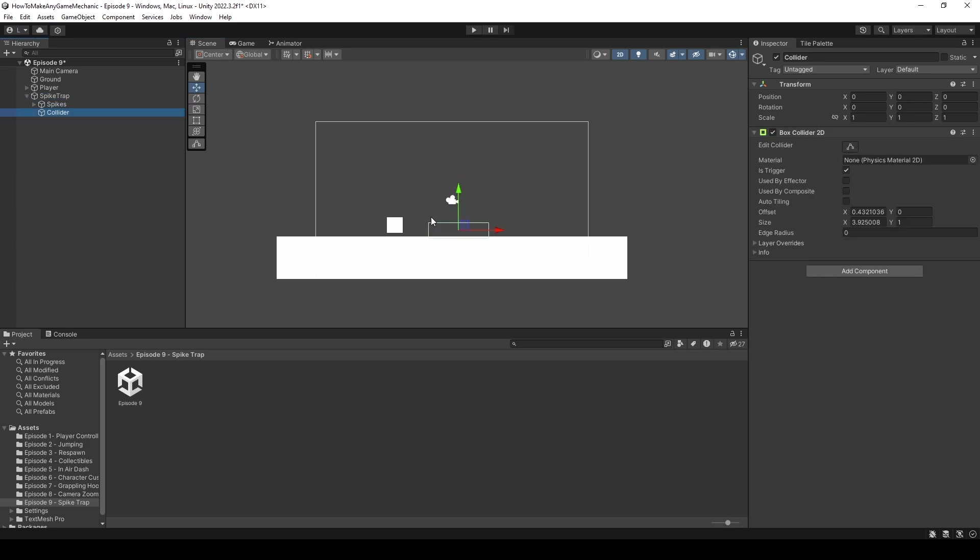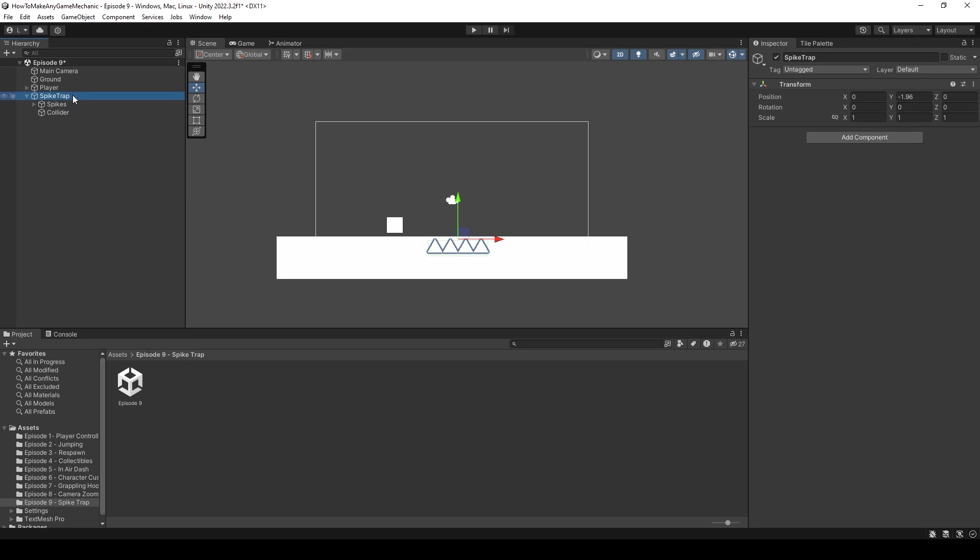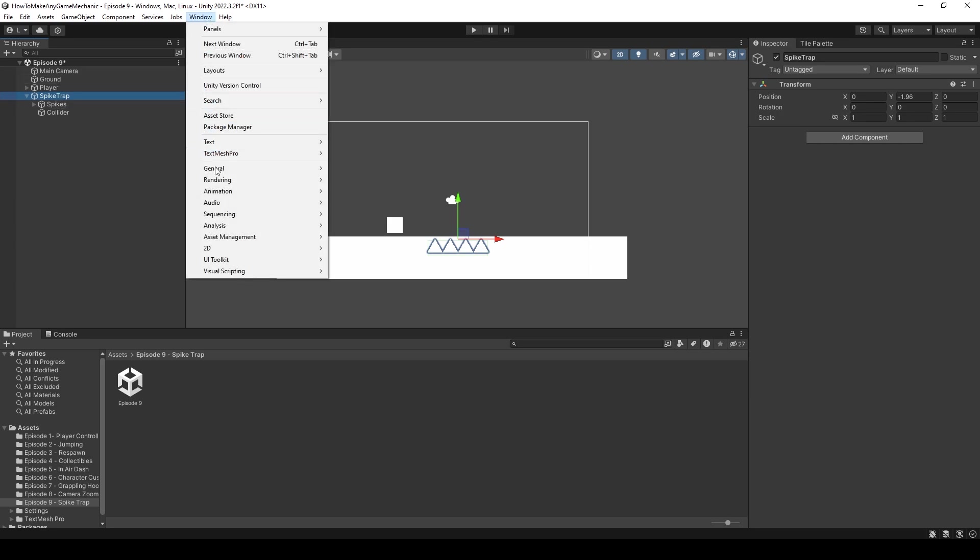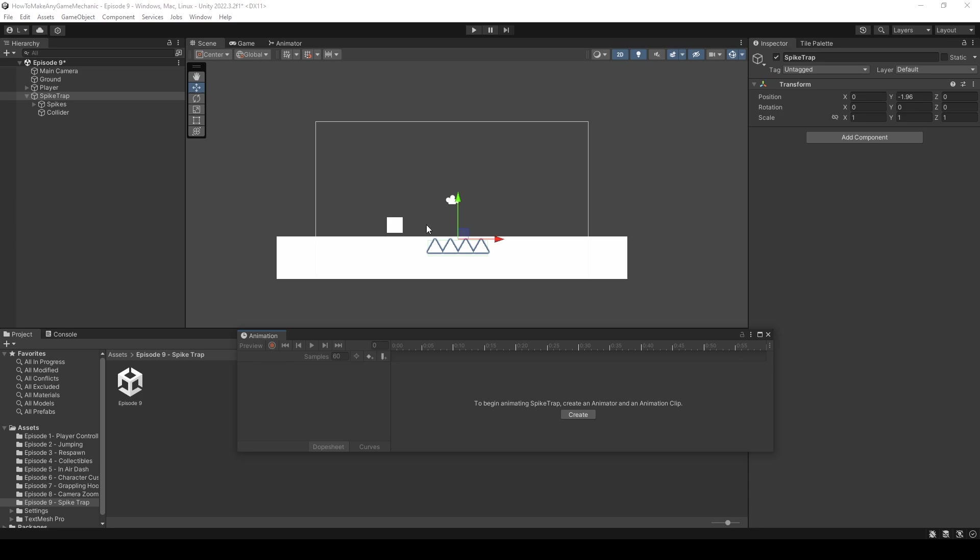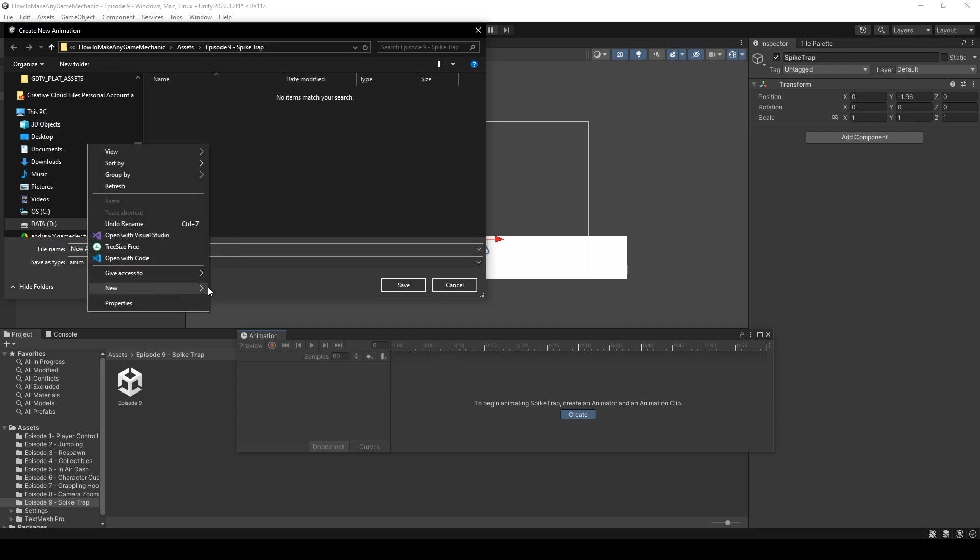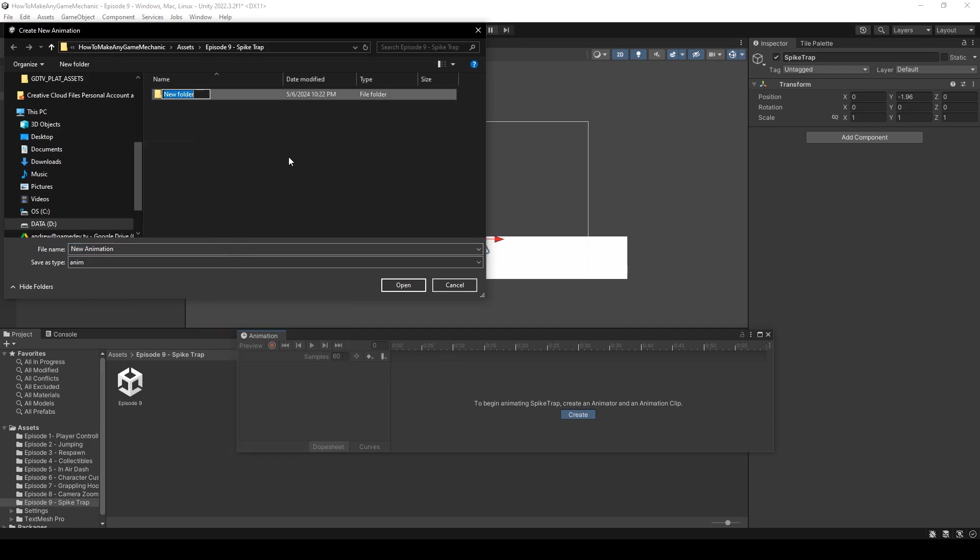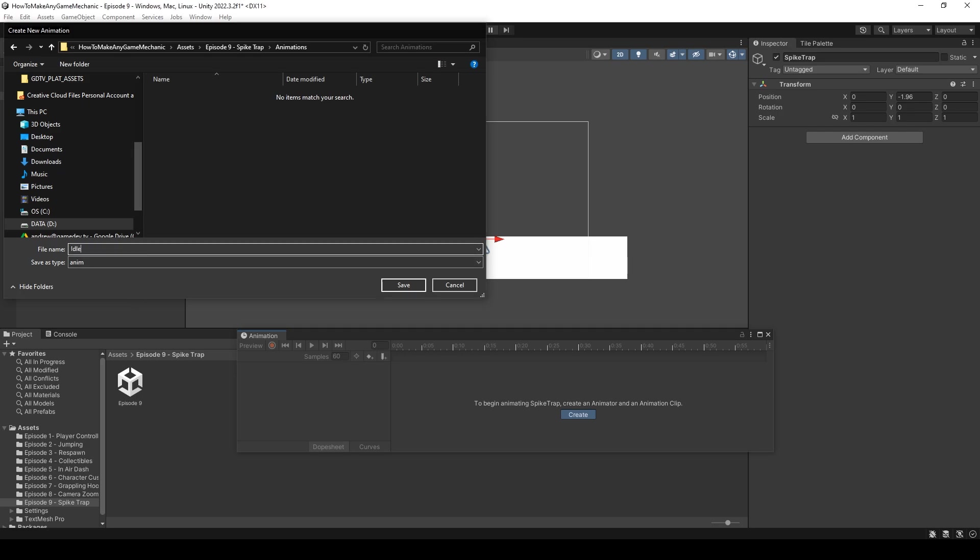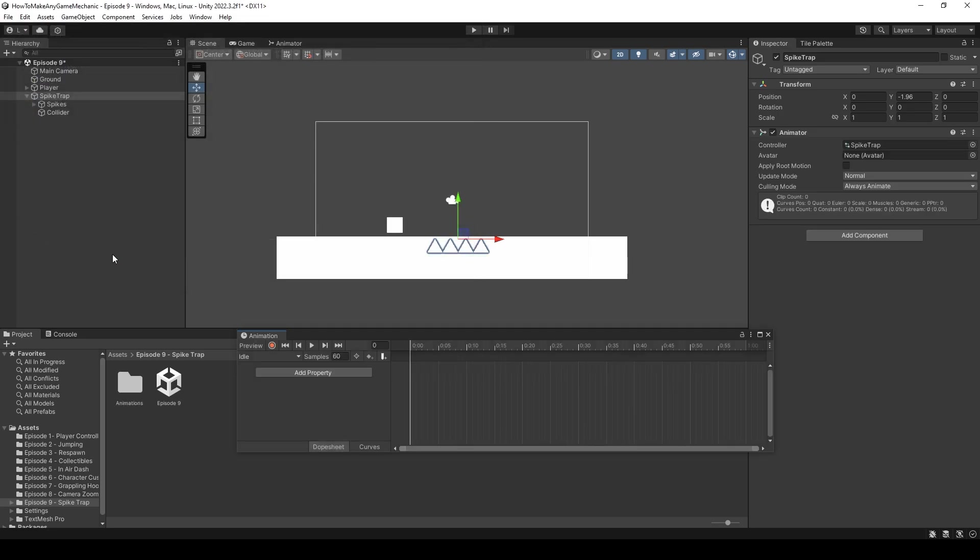Something like so. And then we can put our spikes back into the ground. So in order to make our spikes come out of the ground, what we're going to do is we're going to create an animation. I'm going to want this animation to be on our spike trap parent object. So I'm going to click the spike trap parent object and I'm going to hit window, animation, animation. And now we're free to create an animation. I'm just going to hit create and we can just make a brand new folder. And I'm just going to call it animations. And inside I'm going to put an idle animation.